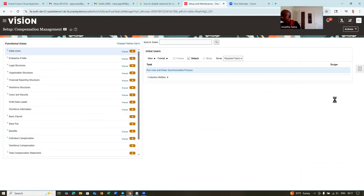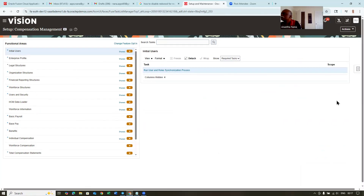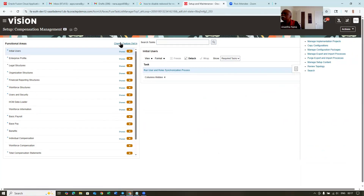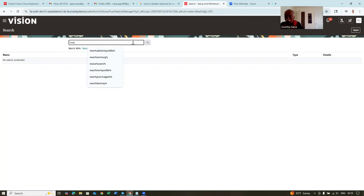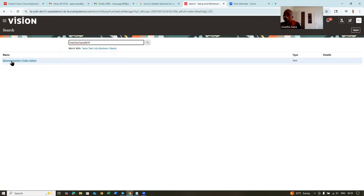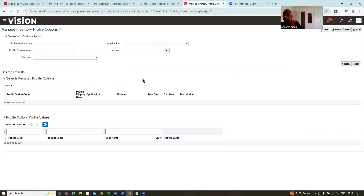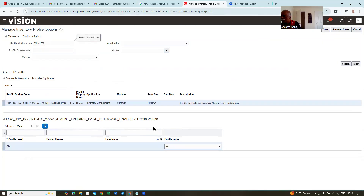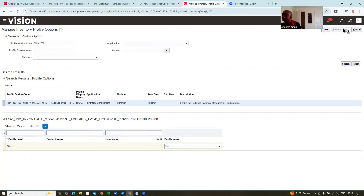Go there and click on it, then click on search. I will now say manage inventory profile. Go there. I will change the landing page to Redwood. Go to this place — the inventory management classic itself will go away; there is a label there as 'classic.' Now I'm going to search 'percentage land.' The inventory management landing page — I will make it as Redwood. Now it is no more a classic page; it will be a Redwood enabled page. Click on save and close.